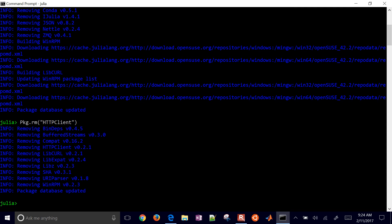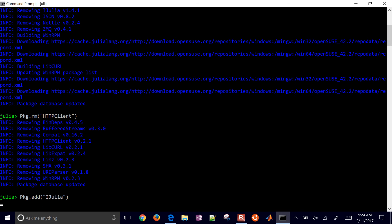The other package we want to install is iJulia. This is going to let us run Julia through our Jupyter Notebook. This one is going to take a little while — probably about five to ten minutes.